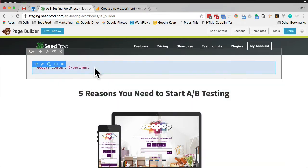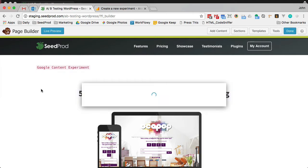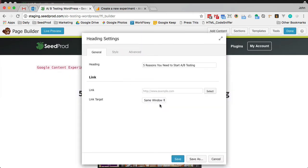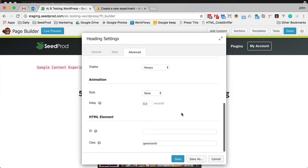So now we've got a box up here that says we have an experiment on the page, and now we have a headline we want to test. The first thing we want to do is edit this and name it GA version 0 — that is your original version that you're testing.